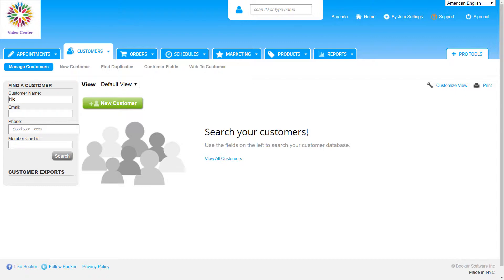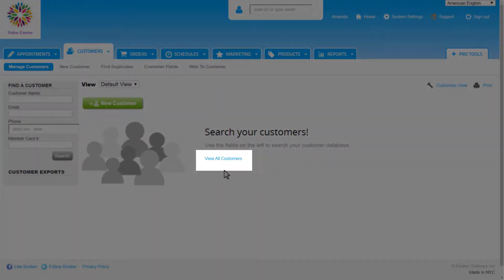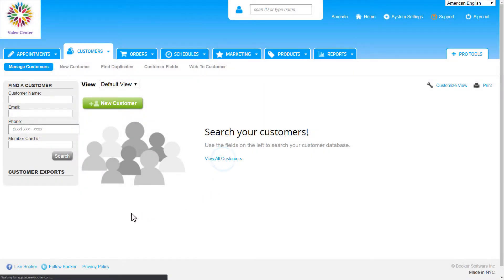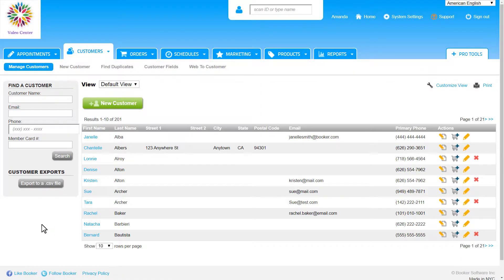To view the list of customers, click View All Customers. The page expands to show a list of 10 customers.